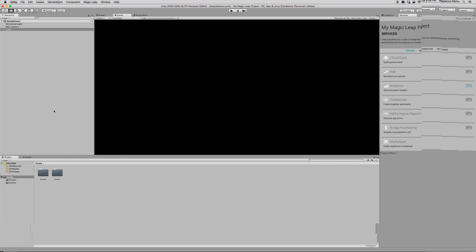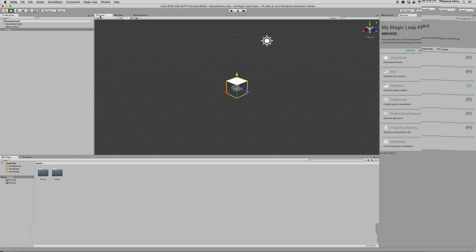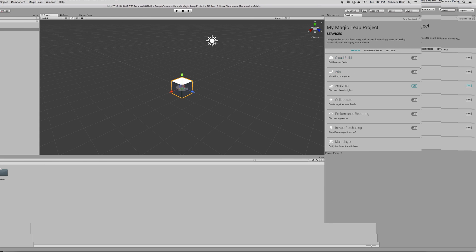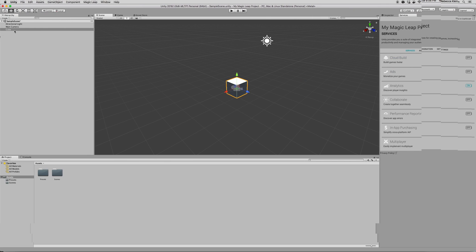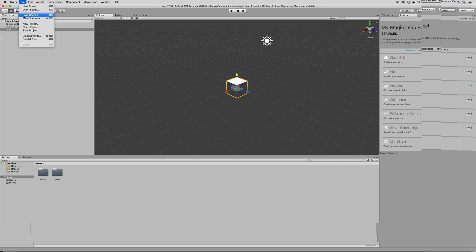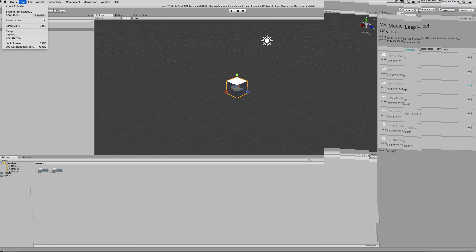Alright, and go to the scene so that you can see that. Here is the cube and the next thing you want to do is to enable the Magic Leap Build. Click on File in the menu and then Build Settings.